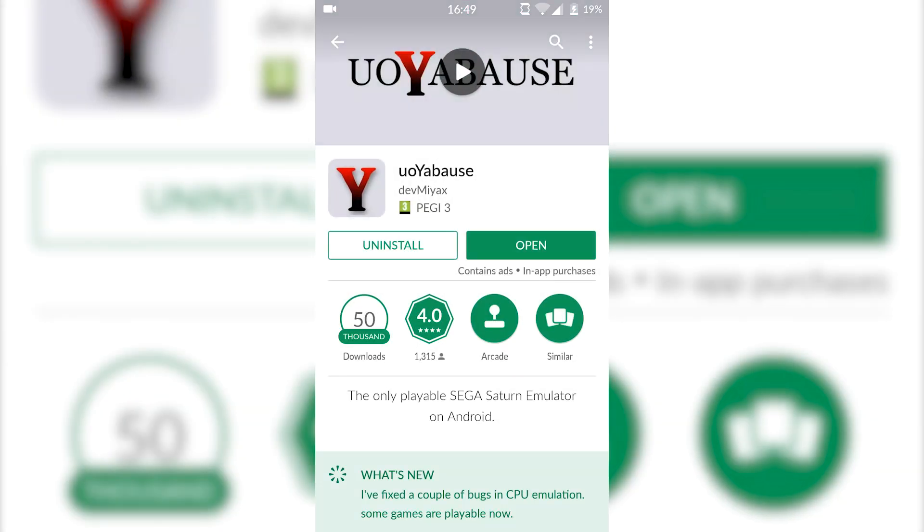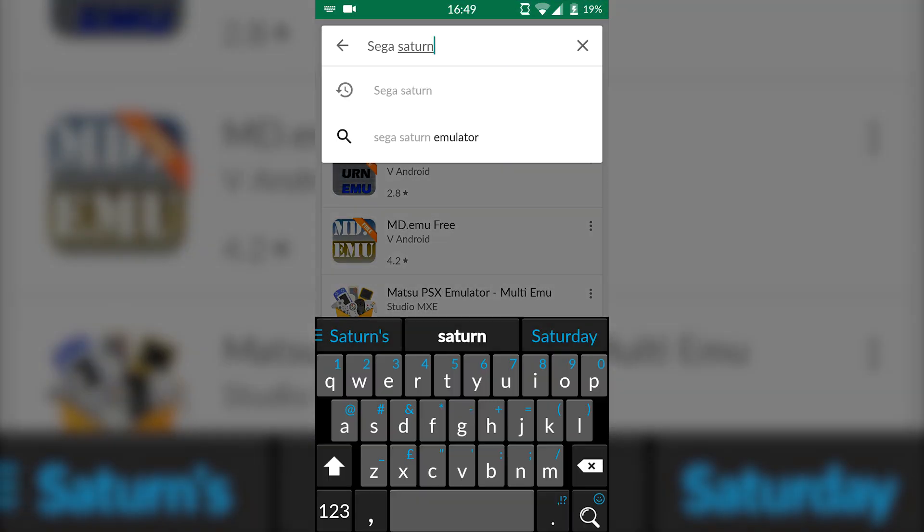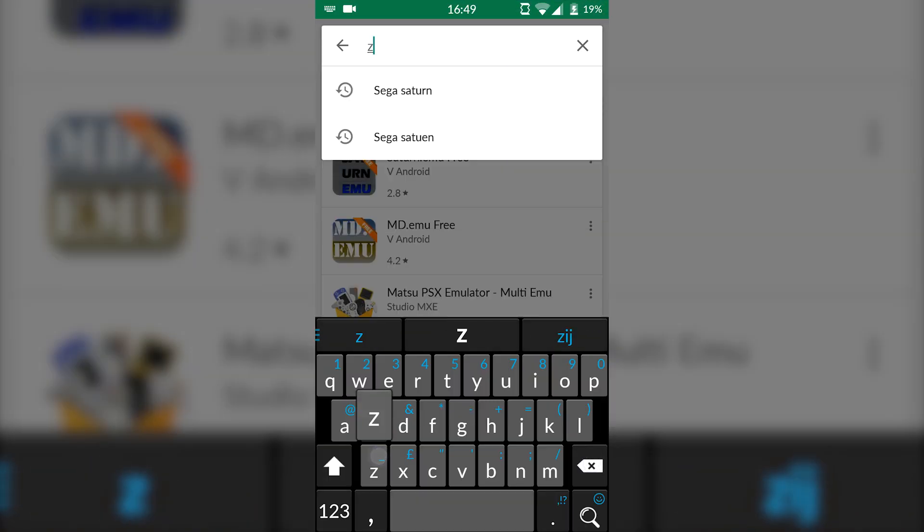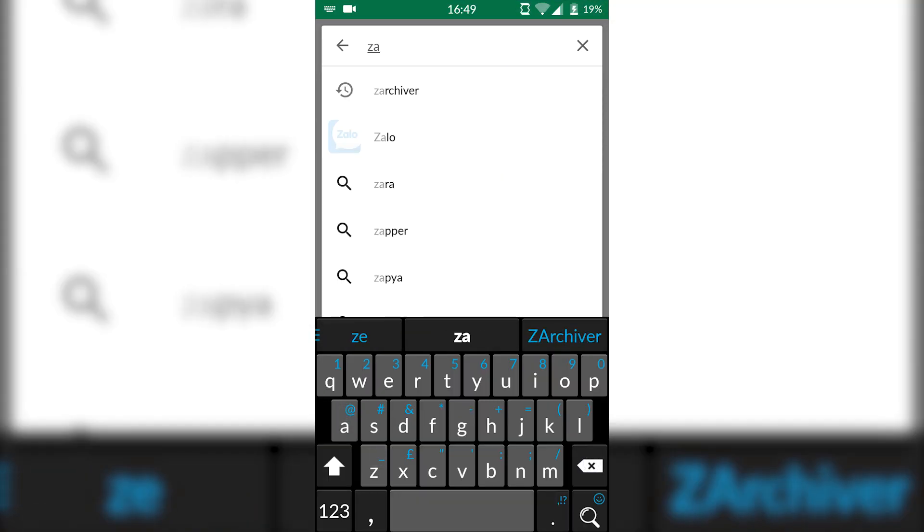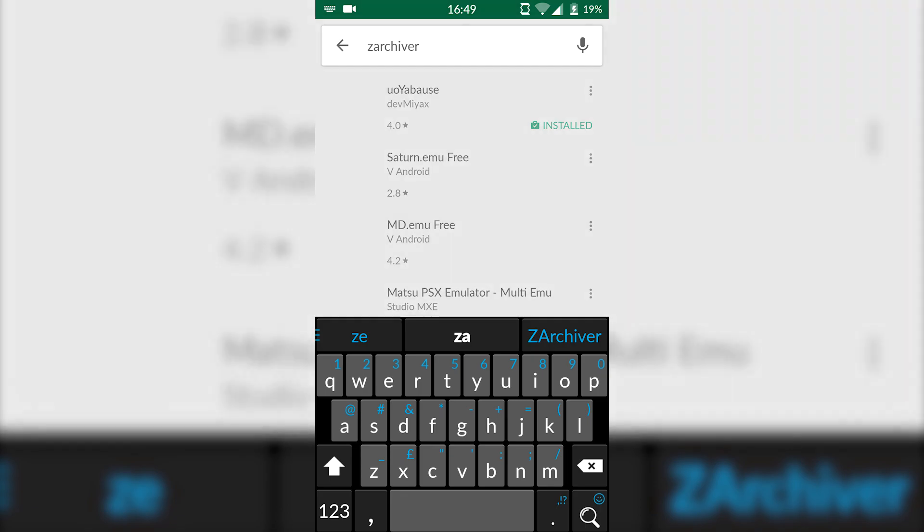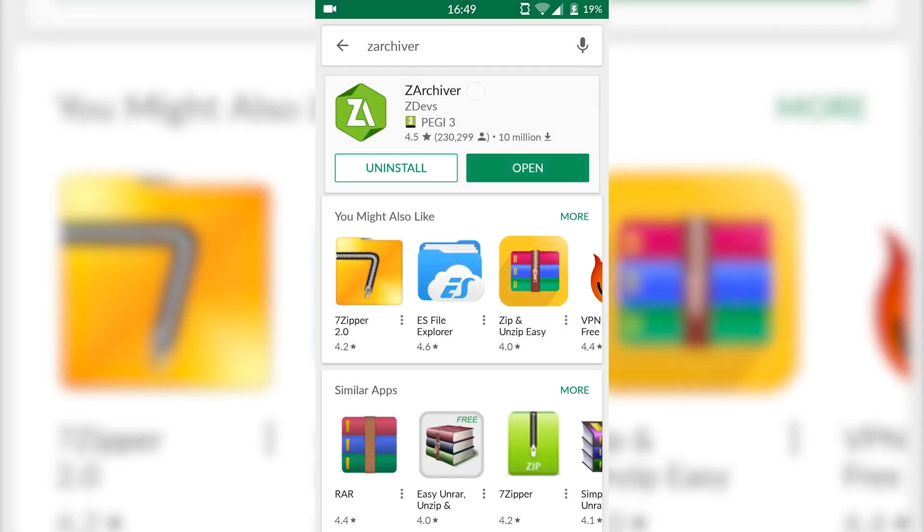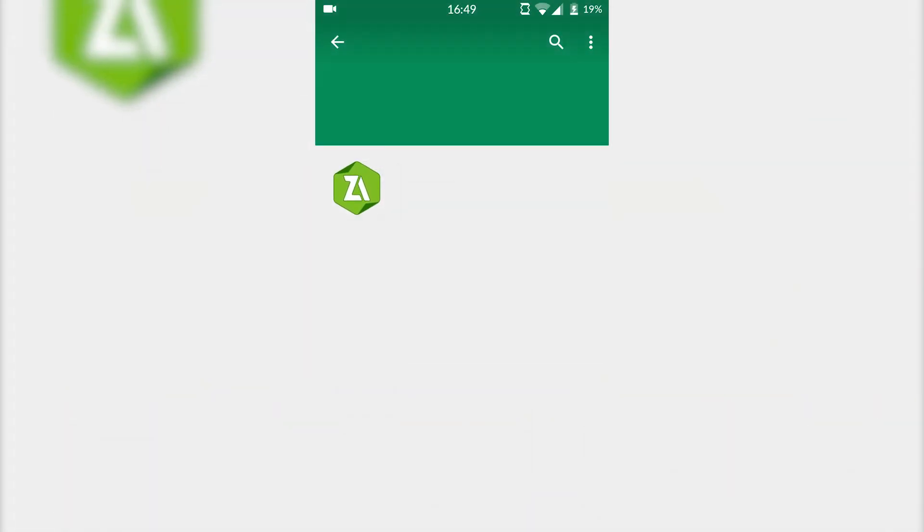This is similar to the actual desktop variant but it's just for Android. The second thing we're going to be downloading is ZArchiver and this is going to be for extracting games to use in the actual emulator.